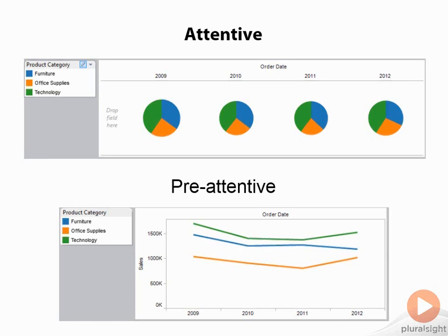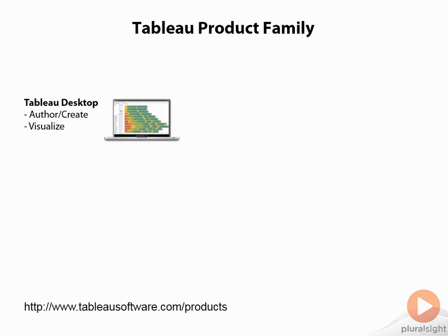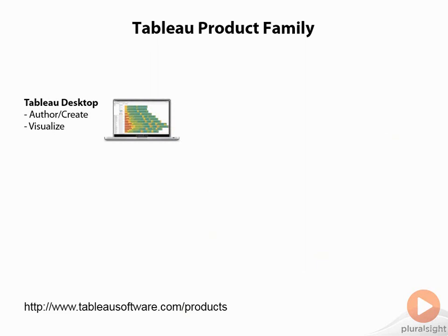Now let's talk about Tableau's product family. Tableau's product family starts with Tableau Desktop. This is where we author and create all of our visualizations. This is where we pull data in. This is the development environment for Tableau. They are working on a web authoring version which was released in version 8 with Tableau Server, but it's not a pure authoring environment yet. So just think, if you're building something in Tableau, you're going to have Tableau Desktop installed.